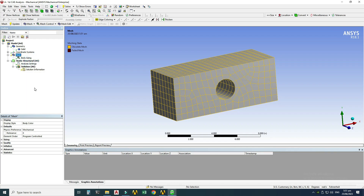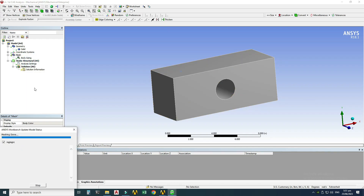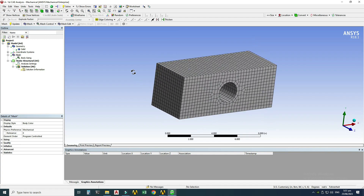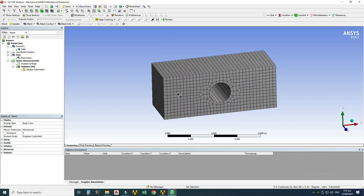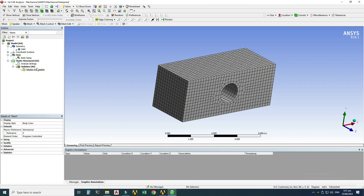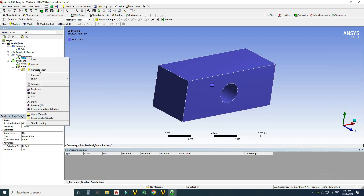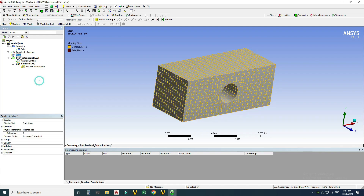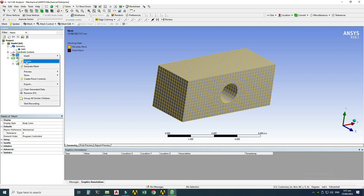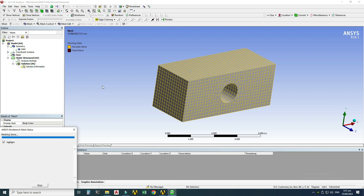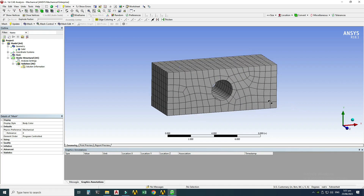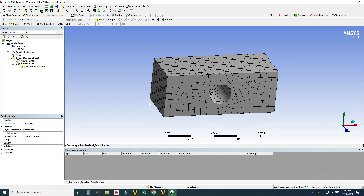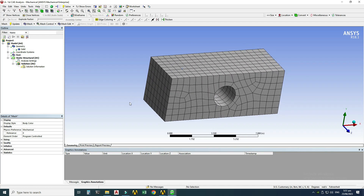Going to Mesh > right-click > Update, you can see a denser mesh is created. However, I'll revert to the default mesh by deleting the body sizing option and selecting Generate Mesh again, which creates the default mesh at approximately 0.57 inches element size. The meshing step is complete.